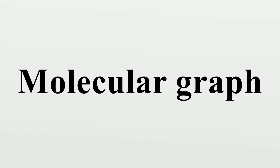In chemical graph theory and in mathematical chemistry, a molecular graph or chemical graph is a representation of the structural formula of a chemical compound in terms of graph theory.